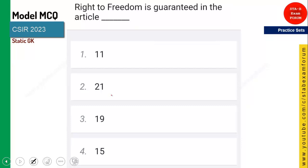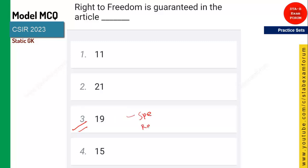Right to freedom is guaranteed in which article? You should remember this is Article 19. Right to freedom includes freedom of speech, freedom of residence — wherever you want to stay, you can stay; whatever you want to say, you can say; whatever profession you want to follow, you can follow. That is right to freedom and it falls under Article 19. Article 21 is right to education.